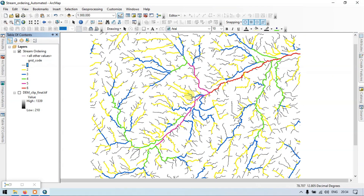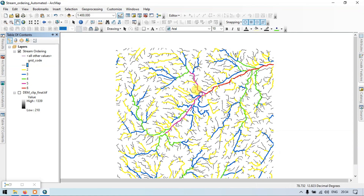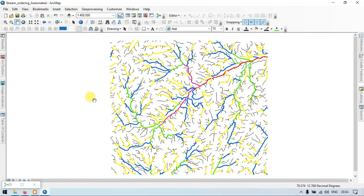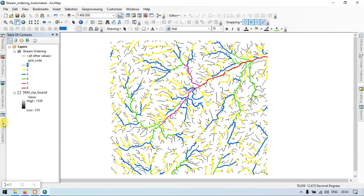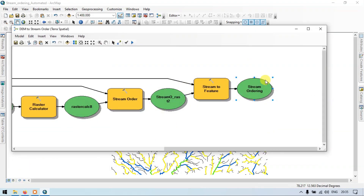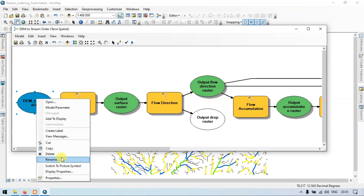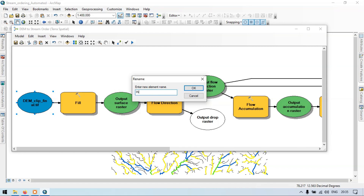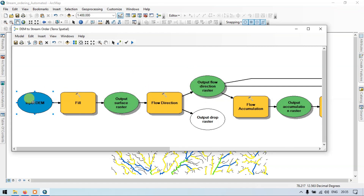So this is how we can prepare an automated workflow using a model builder. I have used a DEM file and converted it into a stream order, completely automated. In this way you can minimize a lot of your work — reducing your time. This model builder is very useful. Make sure that you right click and enter as a model parameter. Let me rename as 'input DEM file' or 'input DEM'. Click OK, then right click as a model parameter. Let me save this.